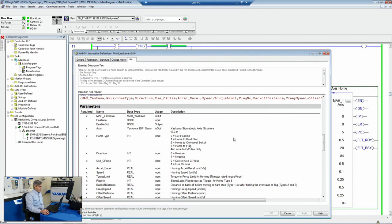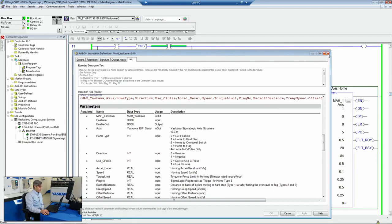All of our Sigma-7 motors come with absolute encoders, so the homing procedure can just be done once, and then it's set until something changes mechanically or the motor gets replaced. So it reduces on homing configurations and the time it takes to home a machine.